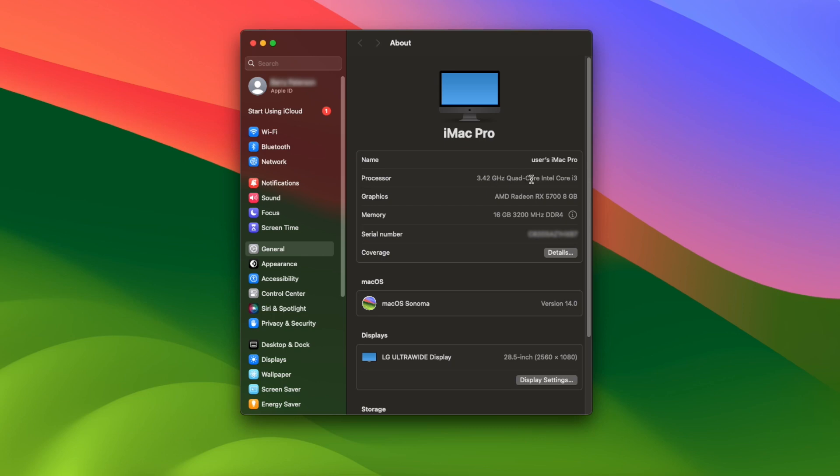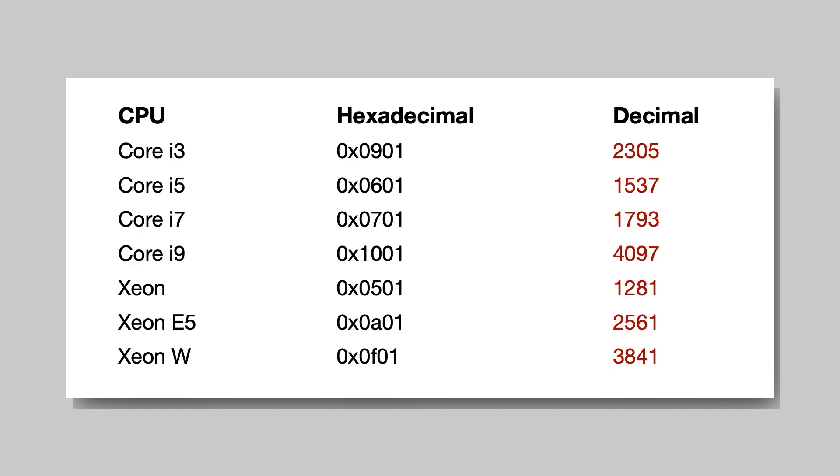To save you some time, here are the numbers you need to put in depending on your processor. I hope this helps. That's it for this video. Thanks for watching.